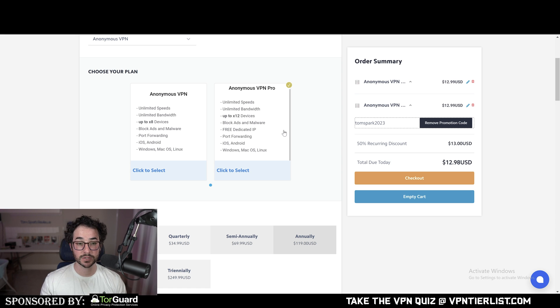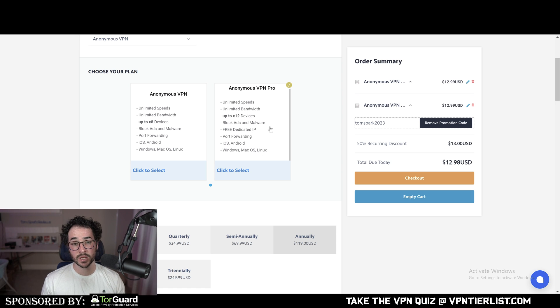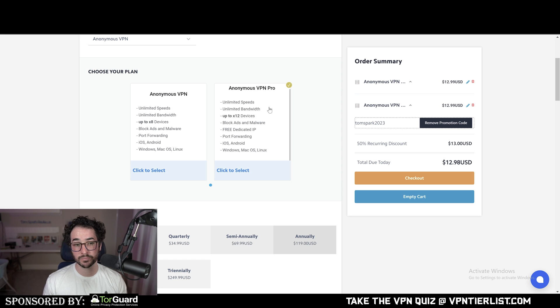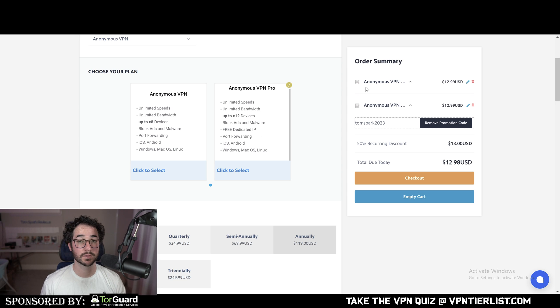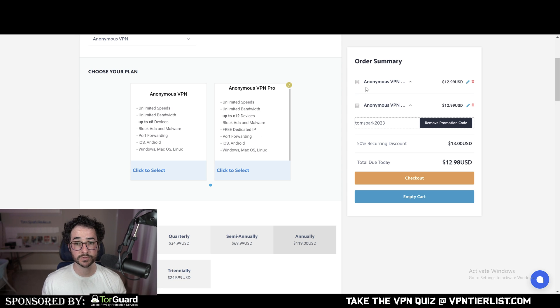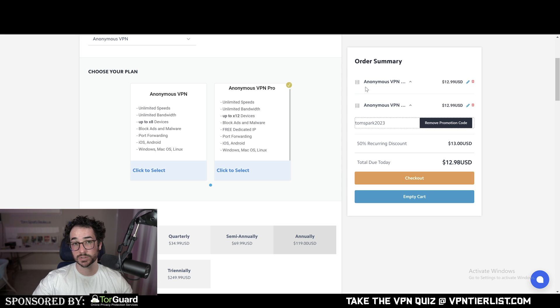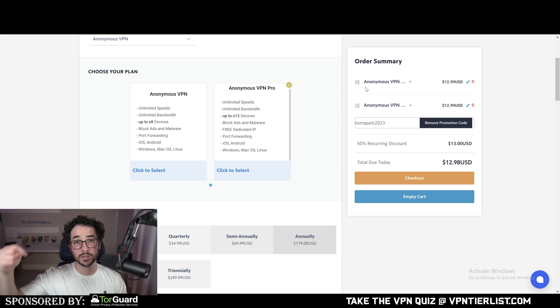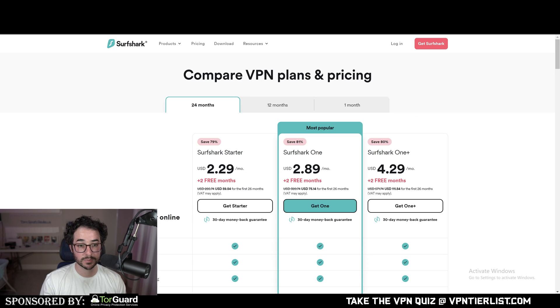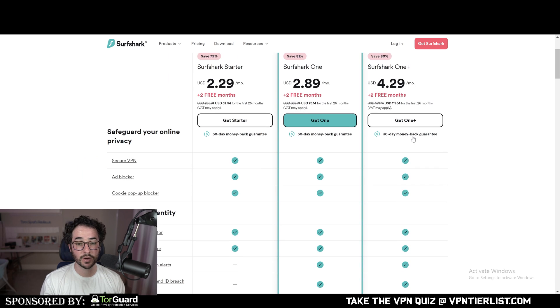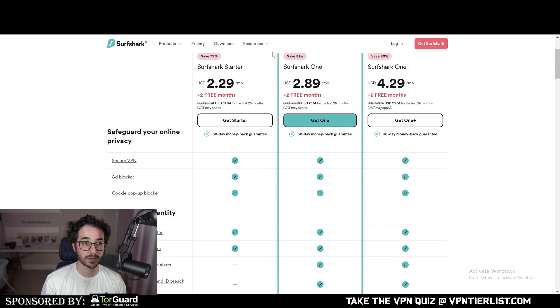TorGuard is really going to only offer you that one location if you want to unblock your restrictions, so that is also kind of a limitation. So it's kind of up to you. If you want more features, I would go with Surfshark. If you're kind of content and you know what this is offering, maybe go to TorGuard. I'll be putting links for TorGuard and Surfshark in the description down below if you want to check out either one of these deals and get that discount.